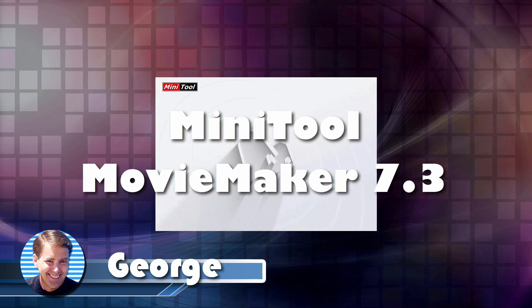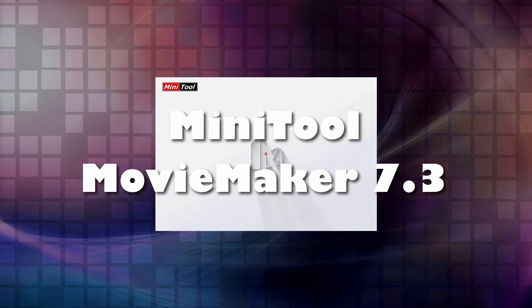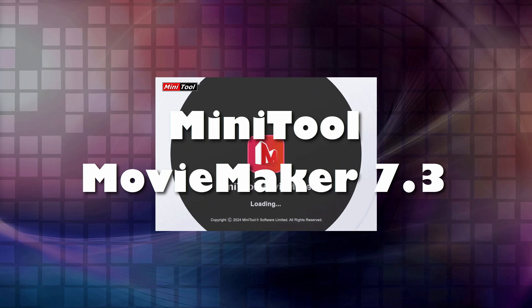Hi, George here, and the makers of Minitool Movie Maker asked me to show you around this great video editing program.